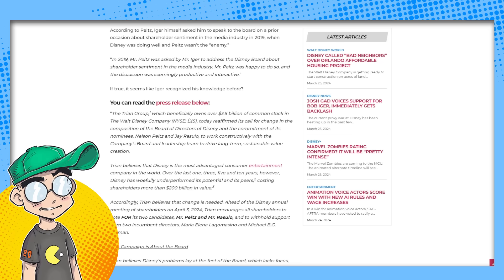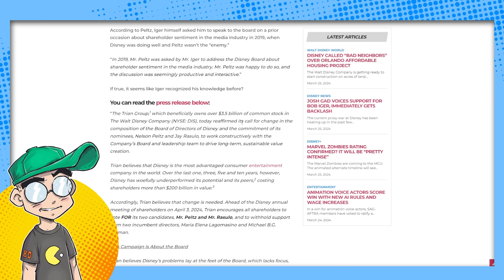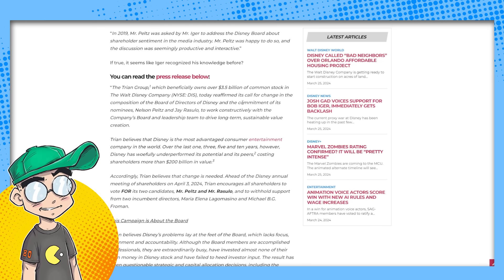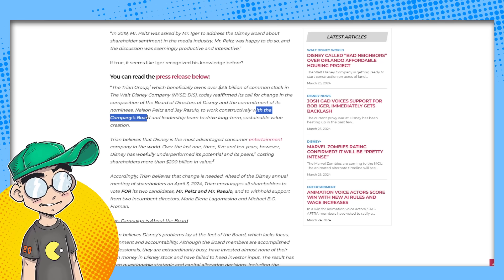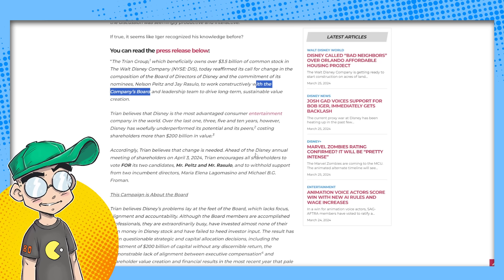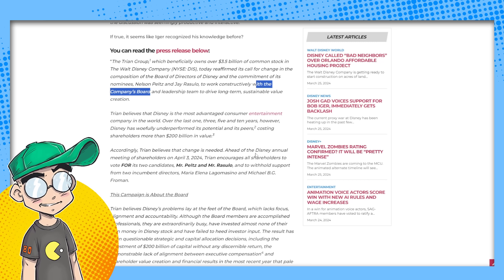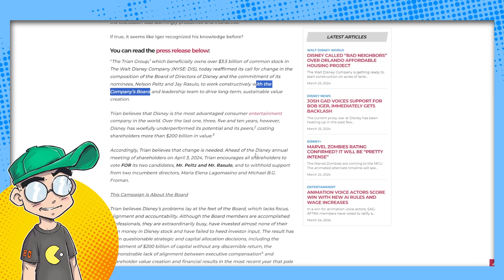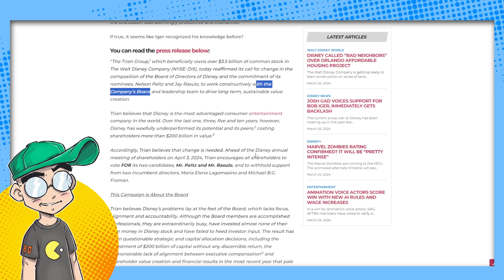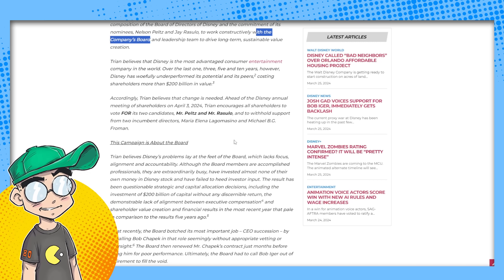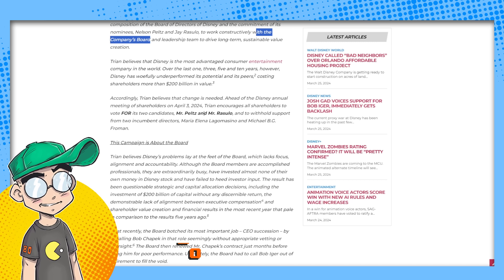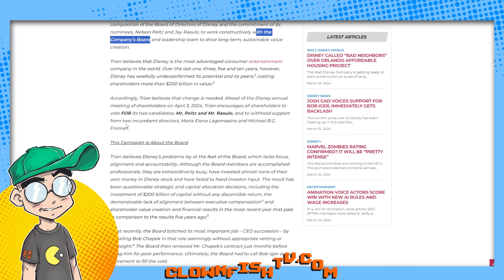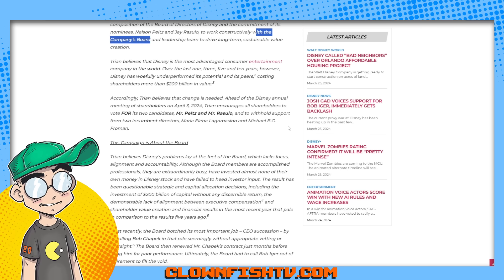So this is the press release right here. The Tryon group, which beneficially owns over $3.5 billion of common stock in Disney today reaffirmed its call for change in the composition of the board of directors and the commitment of its nominees, Nelson Peltz and Jay Rizzullo to work constructively with the company's board and leadership team to drive long-term sustainable value creation.